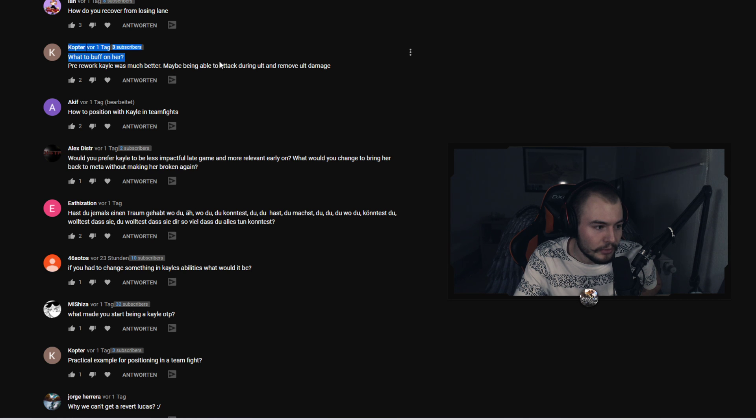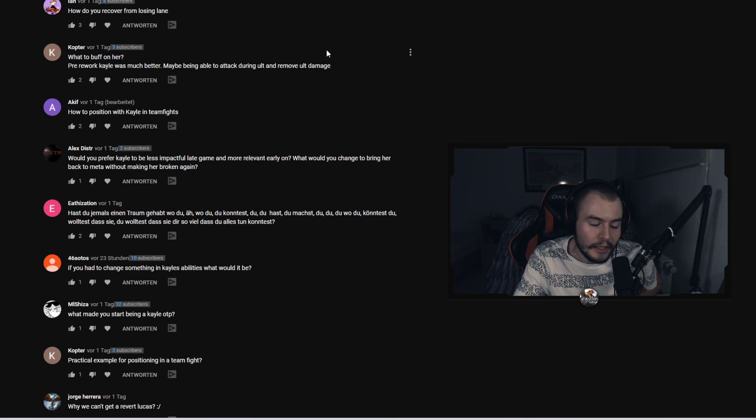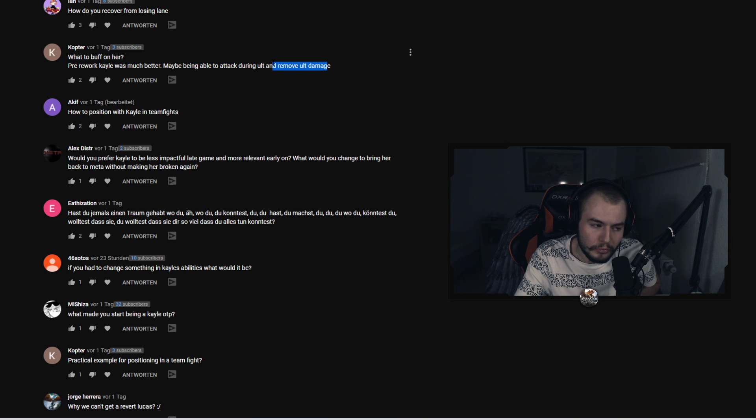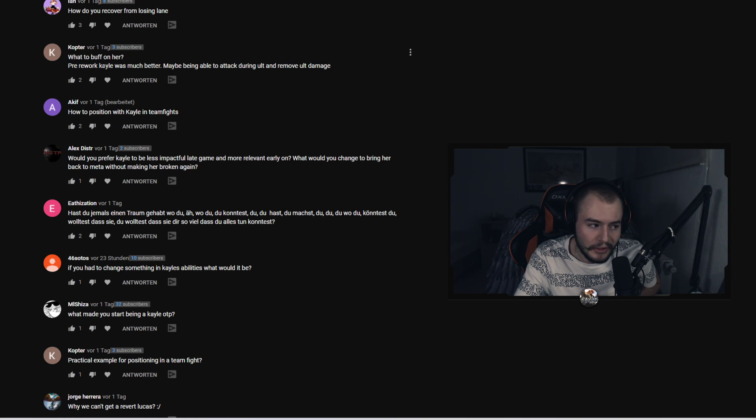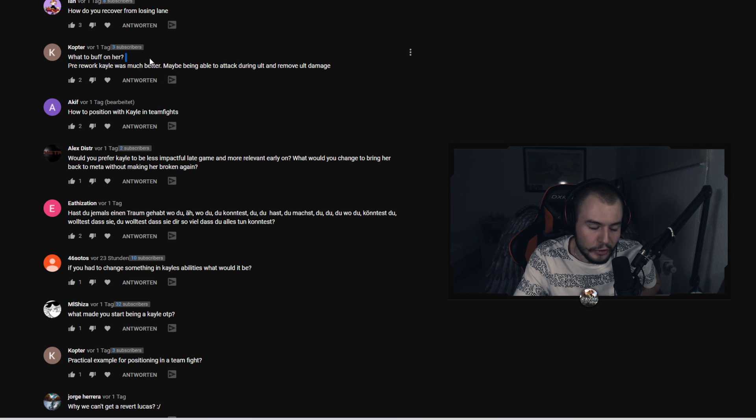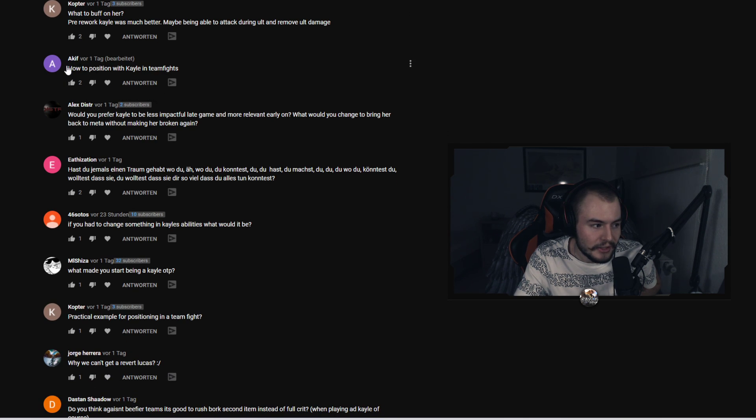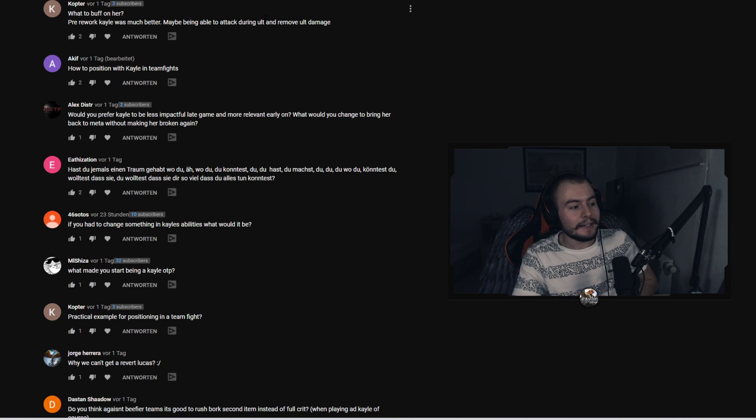Copter asked what to buff on her? Pre-work Kayle was much better, maybe being able to detect during ult and remove ult damage? No, I think I don't want the old ult back. It's nice, I'm used to the damage stuff. I think again just reverting the last nerf would be more than enough.